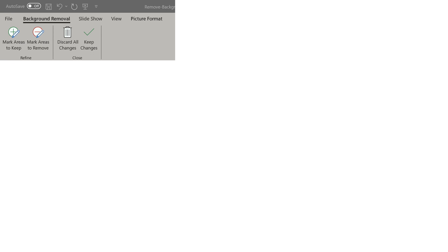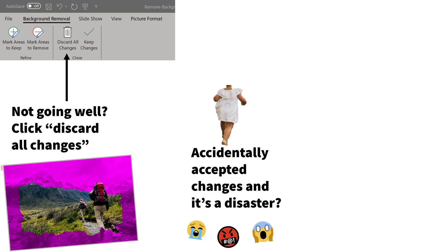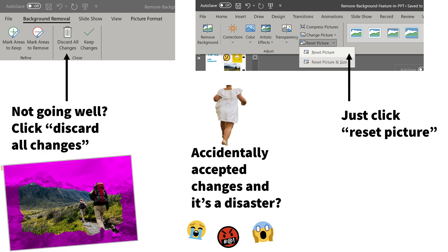Just remember that nothing is permanent. If it's starting to look like a total disaster while you're adjusting, you can just click discard all changes and the picture will go back to how it was. If you click out or accept the changes on accident and you've ruined the picture — which I've definitely done — that's totally fine. Just look for the option that says reset picture, click on that, and it will go back to how it was. Don't panic if it doesn't go right.